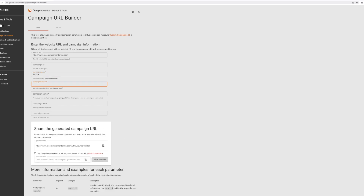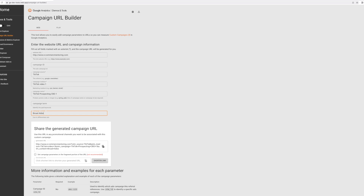For campaign source, let's say 'TikTok.' For campaign medium, 'TikTok video one.' For campaign name, 'TikTok prospecting CBO one.' Then you can add a campaign term — for example, 'broad ad set number one.' So if someone clicks this link, you'll see in Google Analytics: TikTok, TikTok video one, prospecting CBO number one, broad ad set number one. You know exactly where the traffic came from. Copy this link and paste it into the UTM tracking section inside TikTok's ad settings.